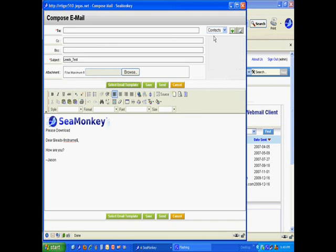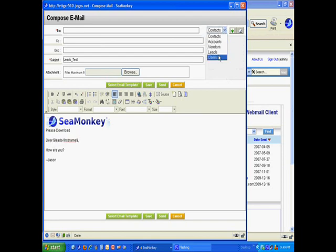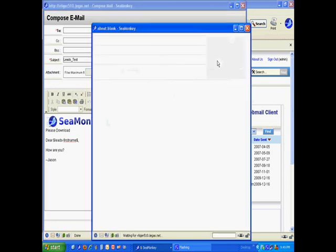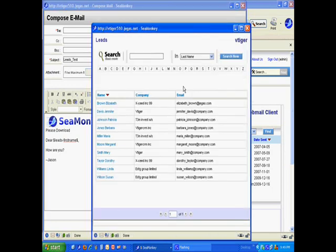Now I'm going to email this to a lead, not a contact. I made this template for leads—it's getting information from the leads entity, so this template is only useful for sending to leads. Let me go grab a lead. I have a lead here with the JAGIS email address, Elizabeth Brown.